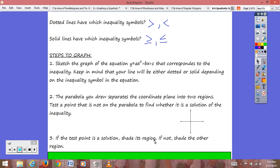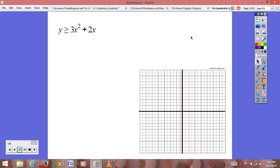If that point satisfies the inequality, it's a solution and you shade the region that point is in. If that point does not satisfy the inequality, then you shade the opposite region. To start our first example: y is greater than or equal to 3x² + 2x. Since we have a greater than or equal to symbol, it's going to be a solid line.